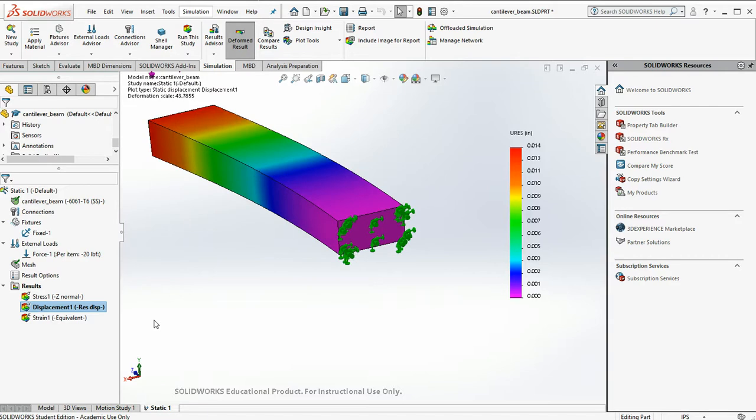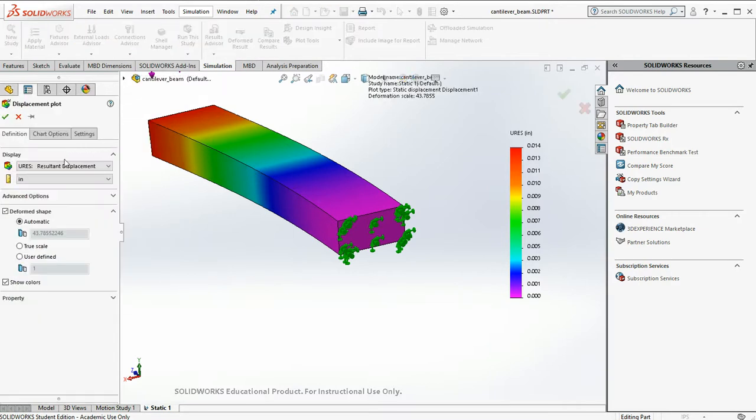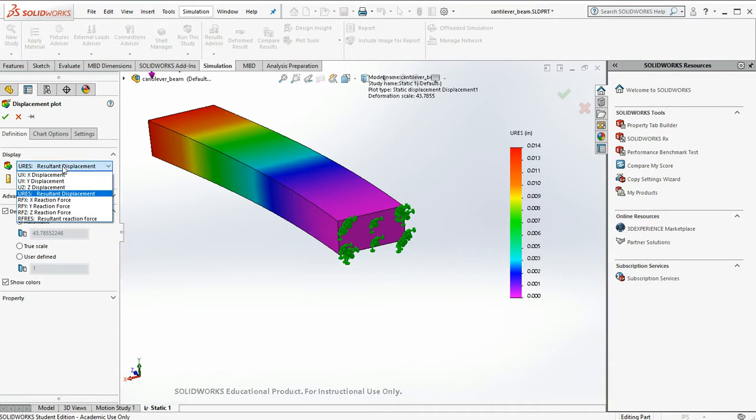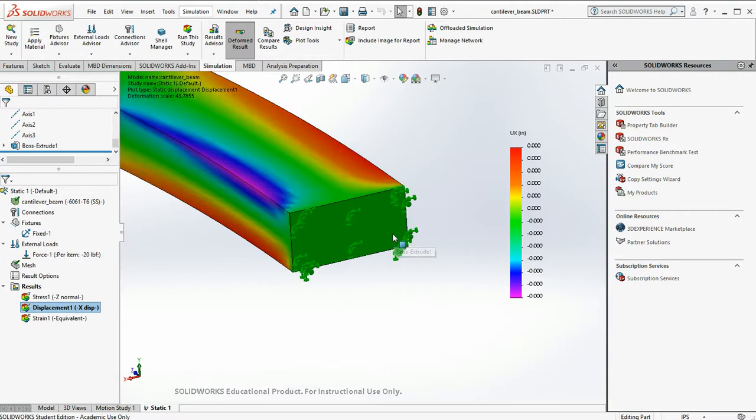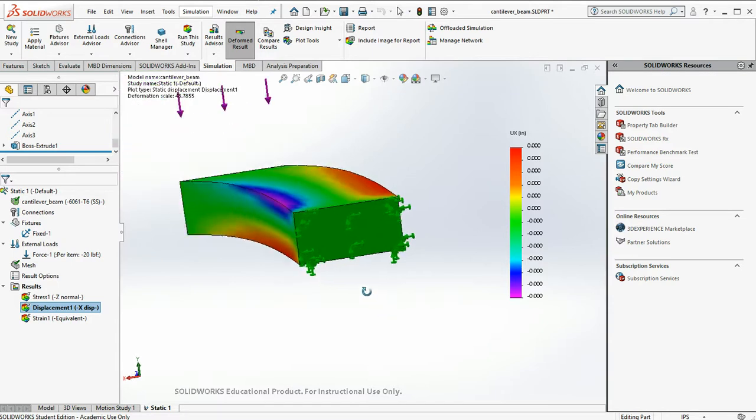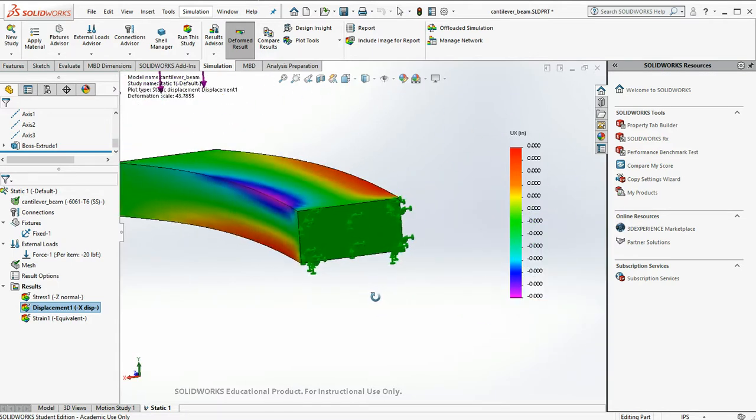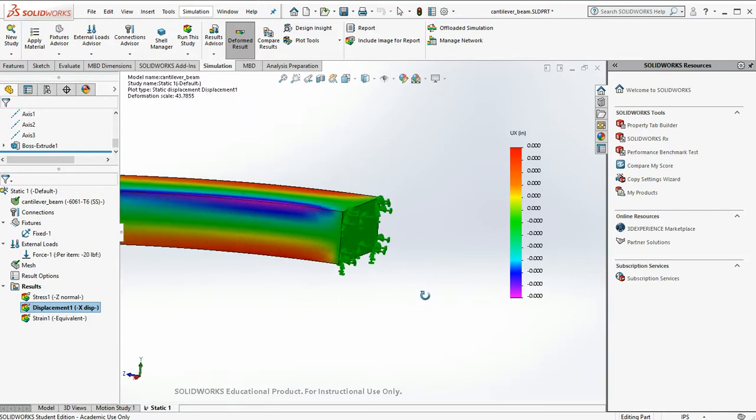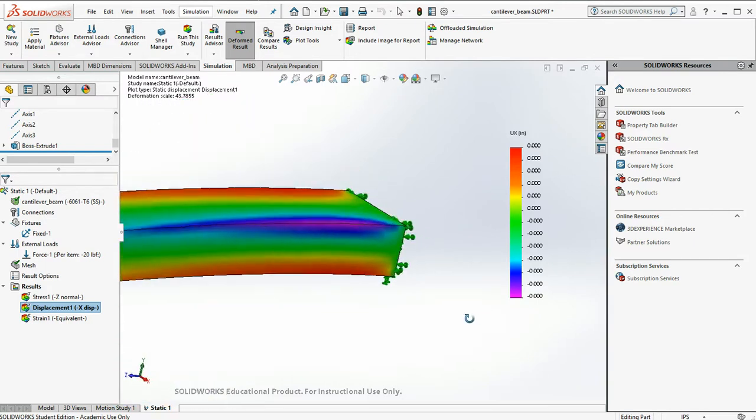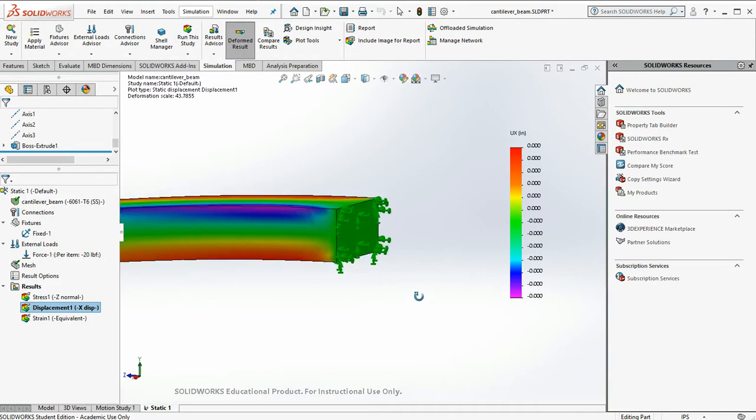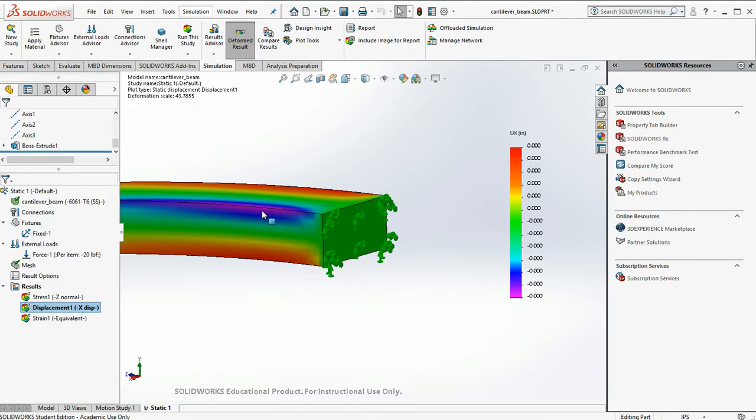So there's our total displacement. Let's look at our displacements in the X direction. So because the bottom of the beam should be compressive and bulging outward, and the top is in tension and should be pulling inward, let's modify our end constraint to allow those movements to occur.